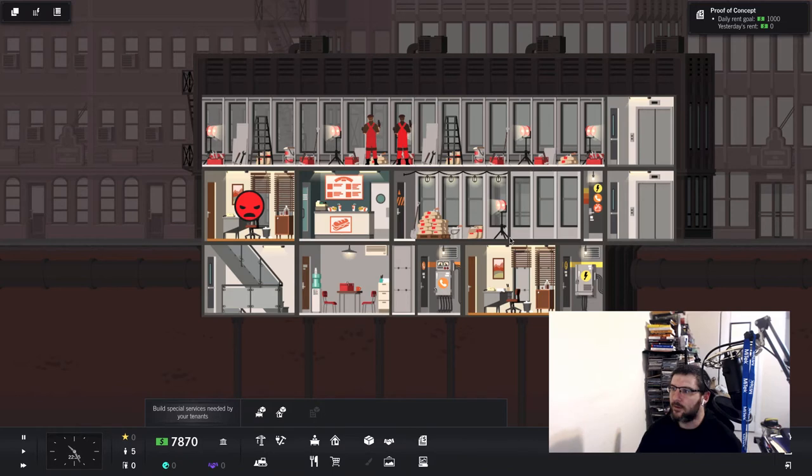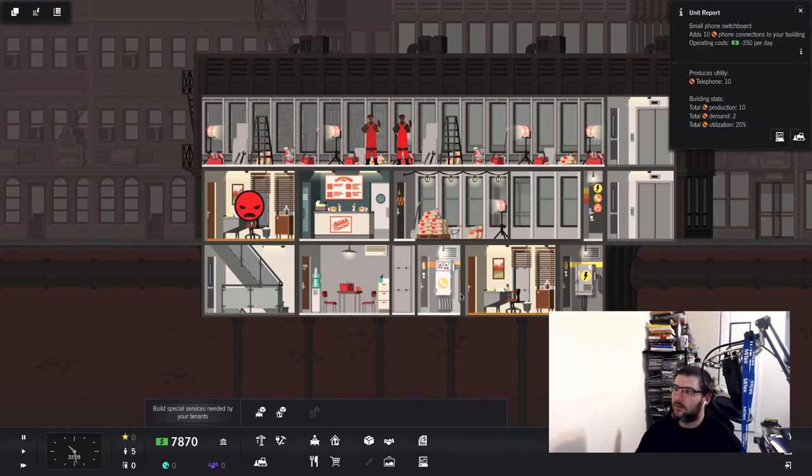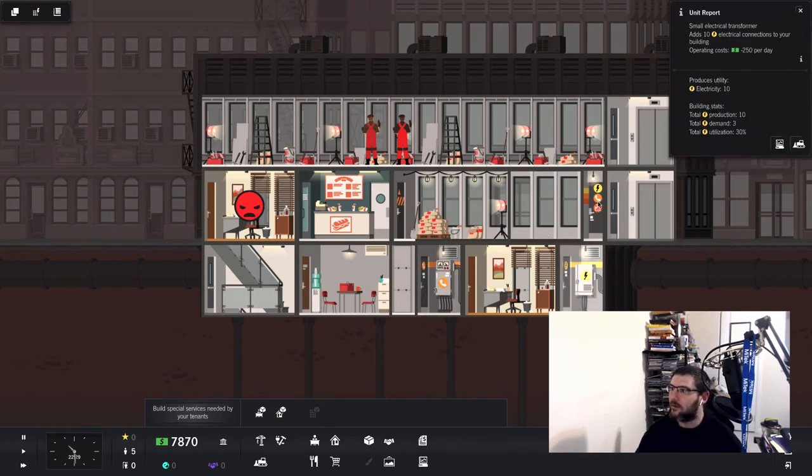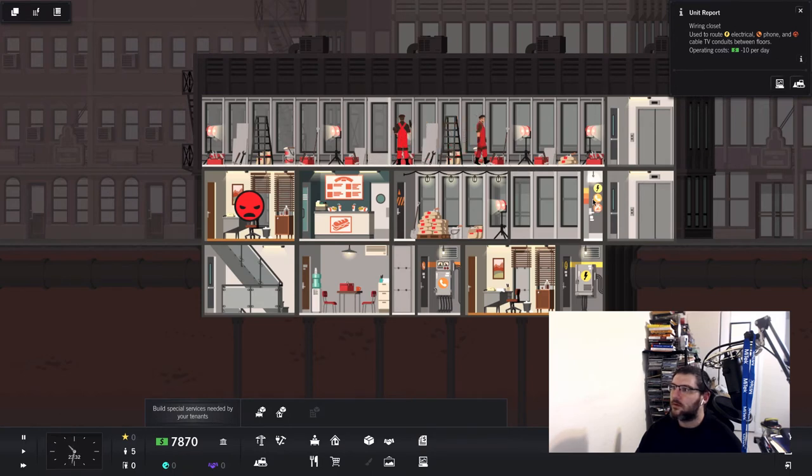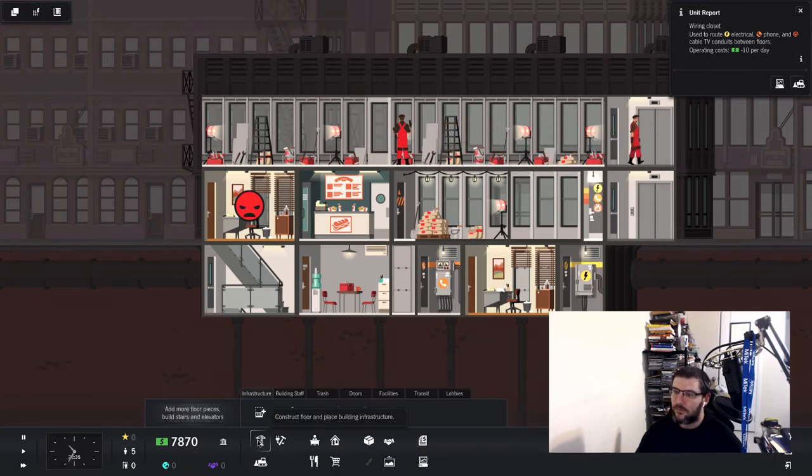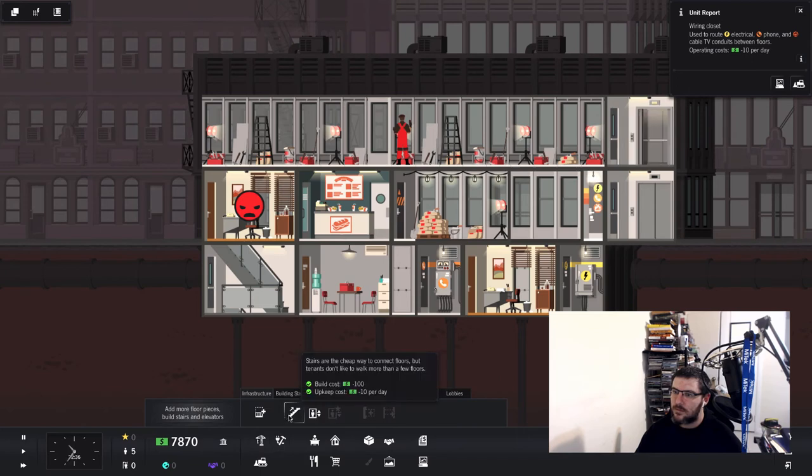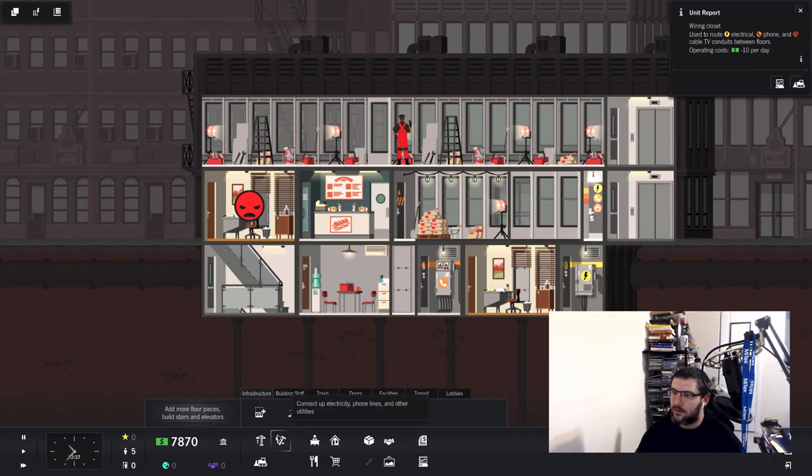I'm not really sure what I can cram in that little space. Another phone booth I guess. Oh, do I need to put one of these in? I'm gonna need to put one of those in.